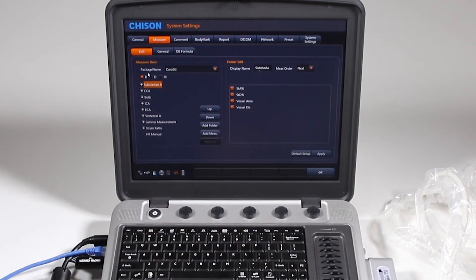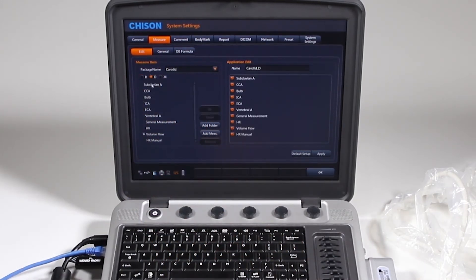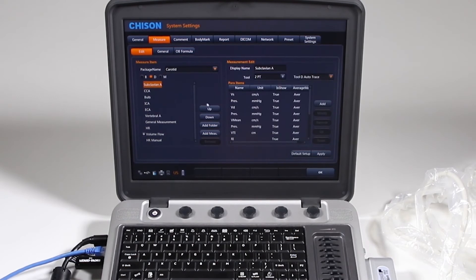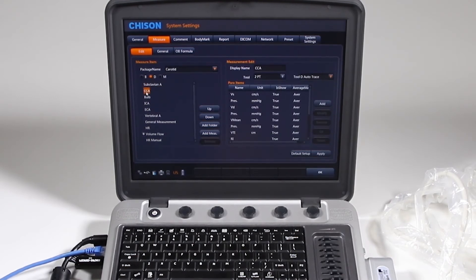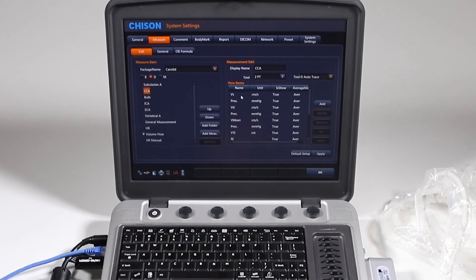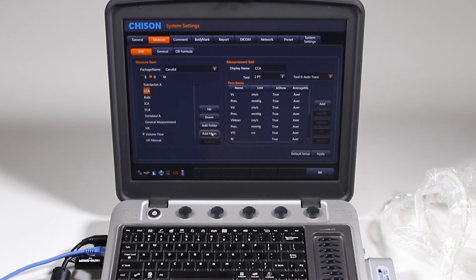And you have your B mode, your Doppler, you can move those up and down, what will appear, and you can adjust the various calculations within that package, and you can also add your own measurements.